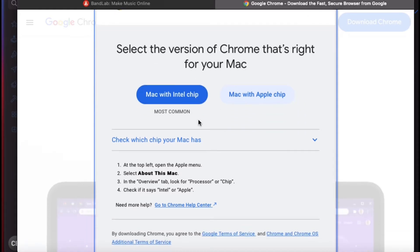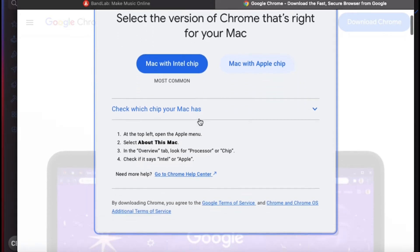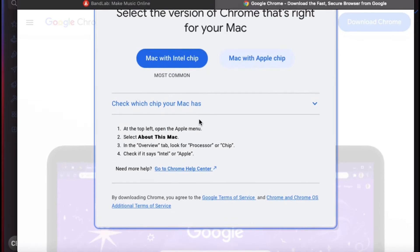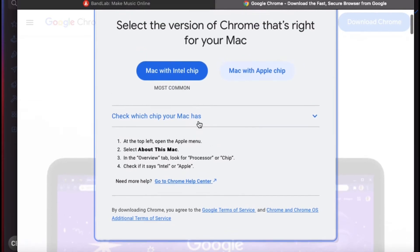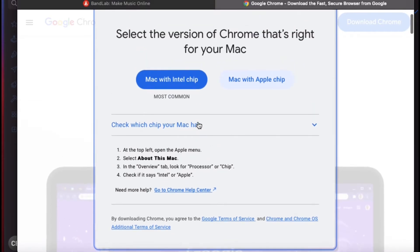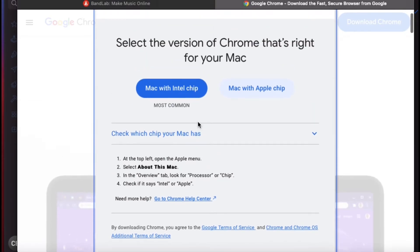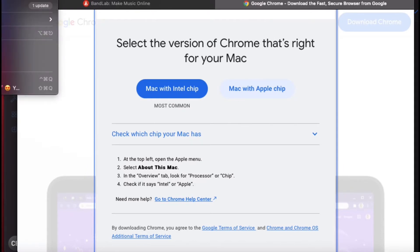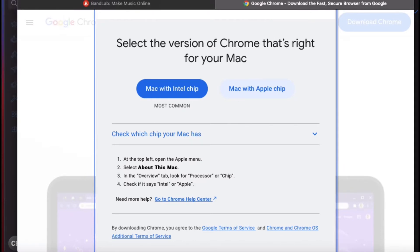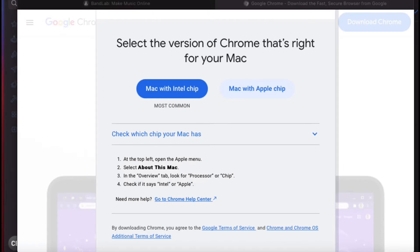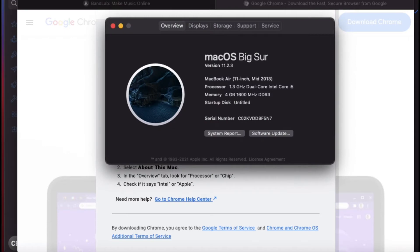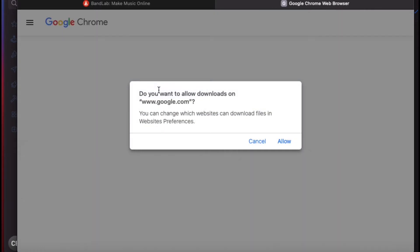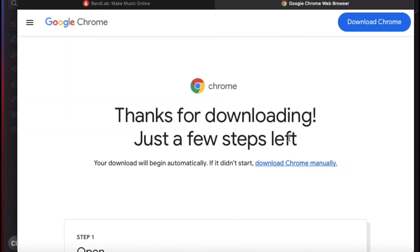It says select the version of Chrome that's right for your Mac. You're going to have to check with About This Mac. It says on the processor it says Intel, so I'm going to go with Intel, the Intel chip. It says most common, so yep I'm just going with Intel.